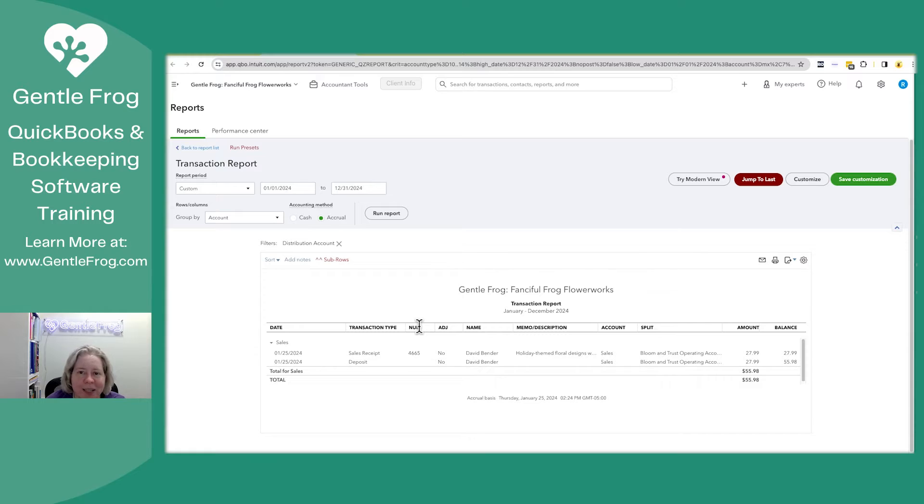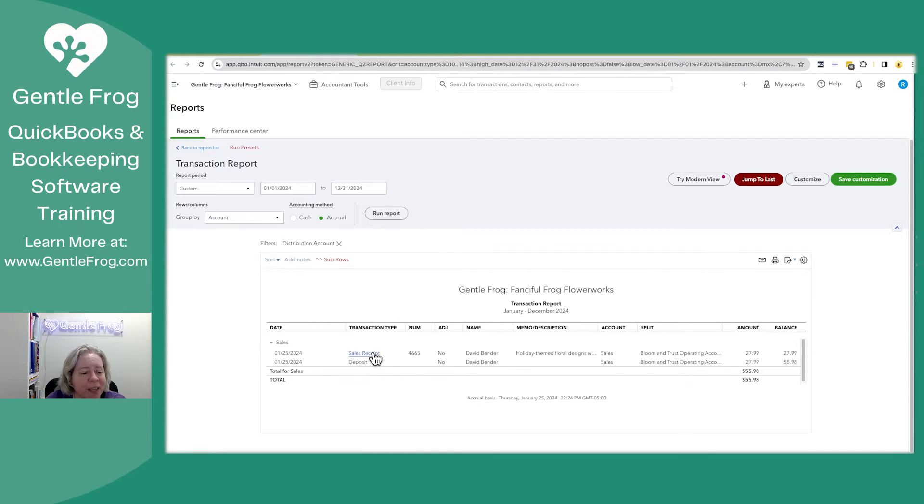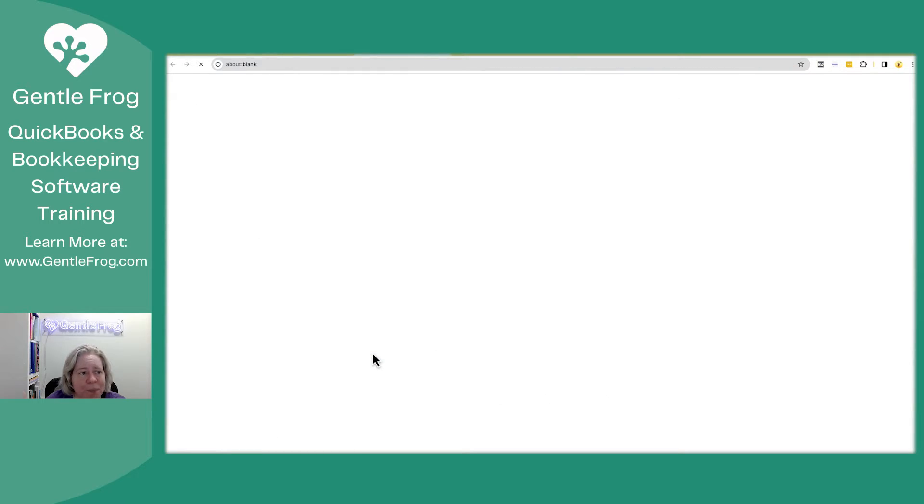So I know I need to remove the deposit, but I don't want to just delete it because what if that deposit got reconciled? What I want to do is I want to click on my sales receipt. This will open the sales receipt transaction.